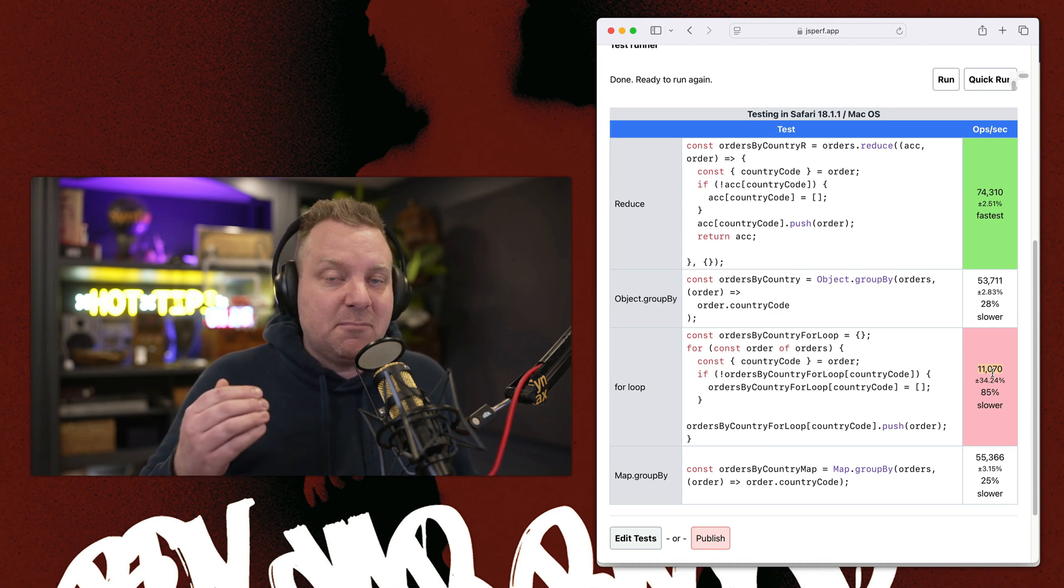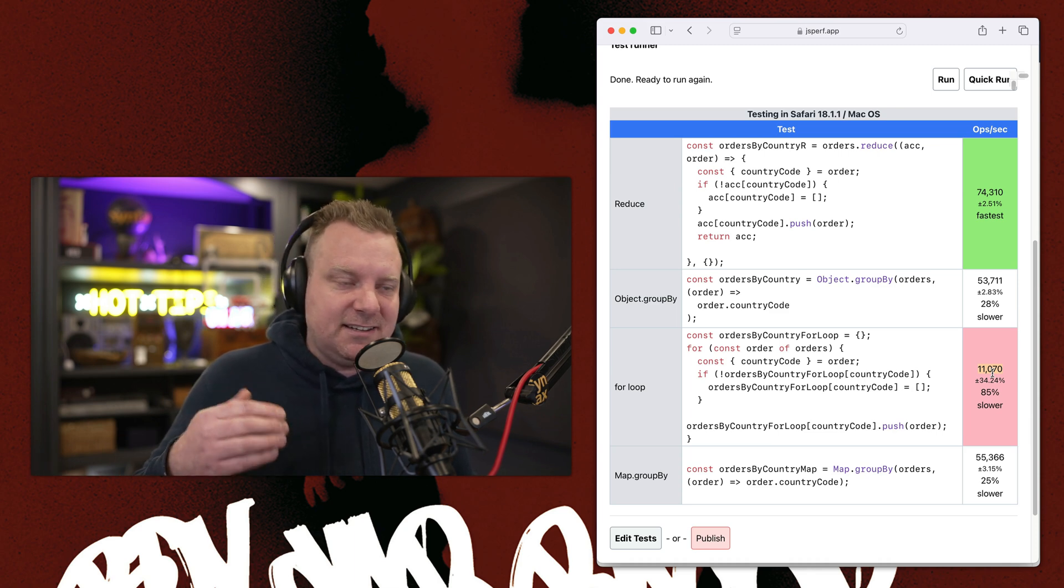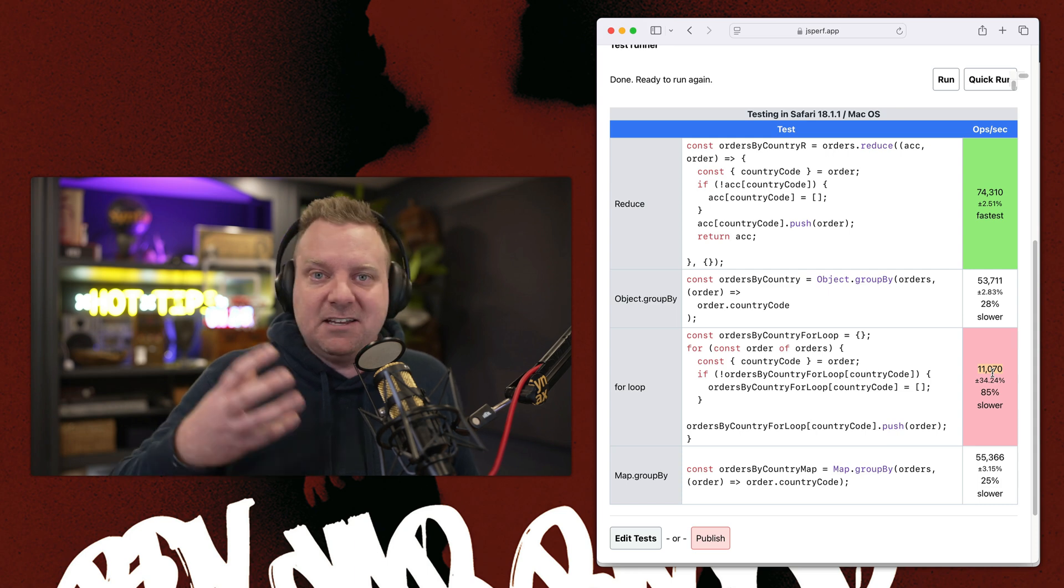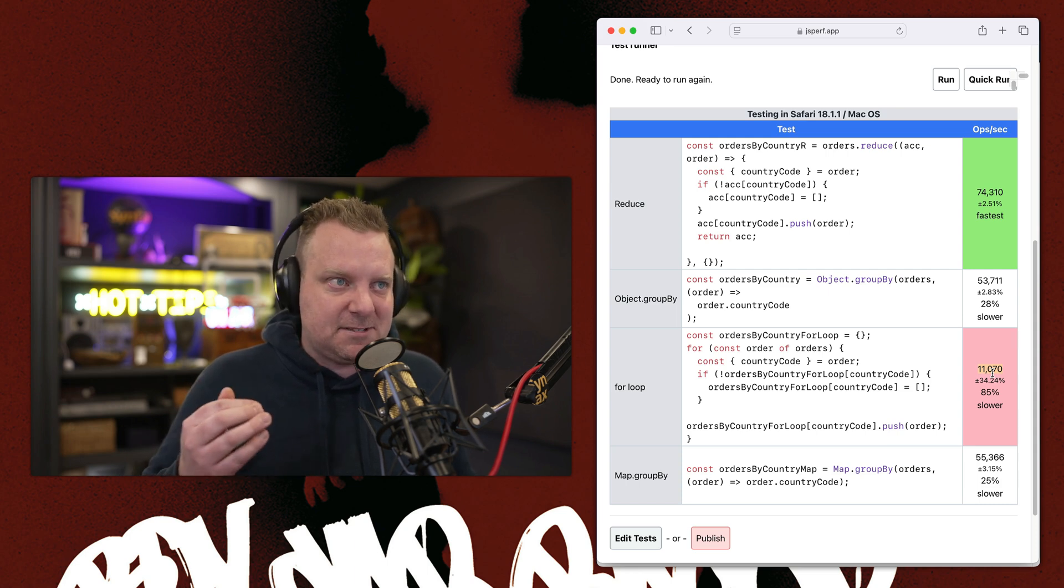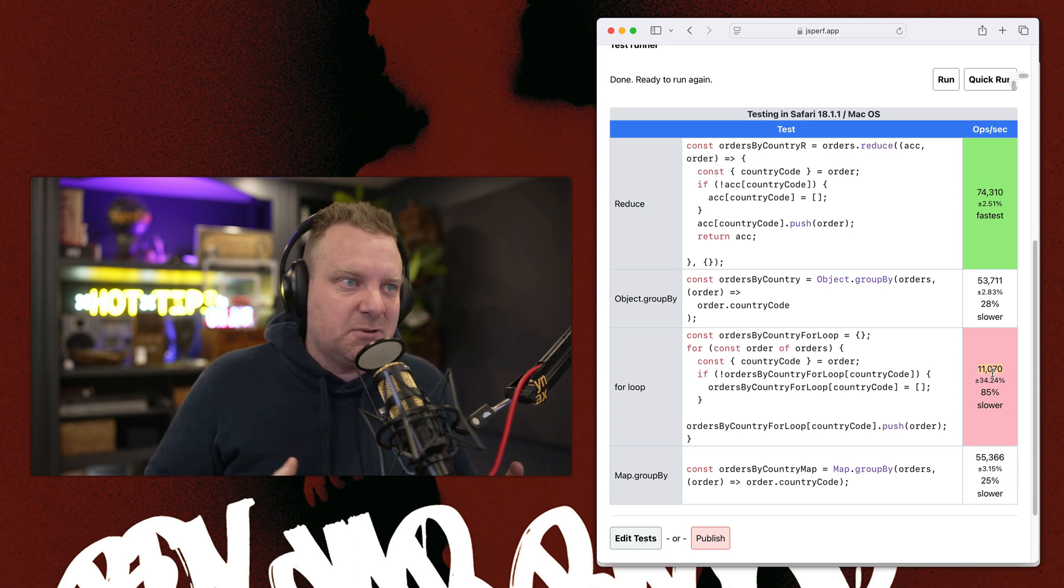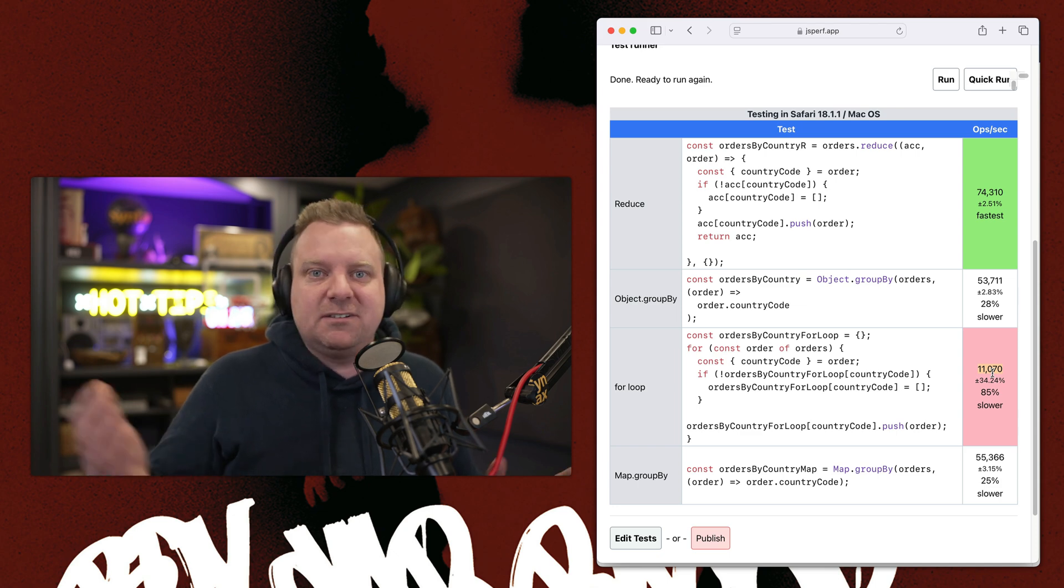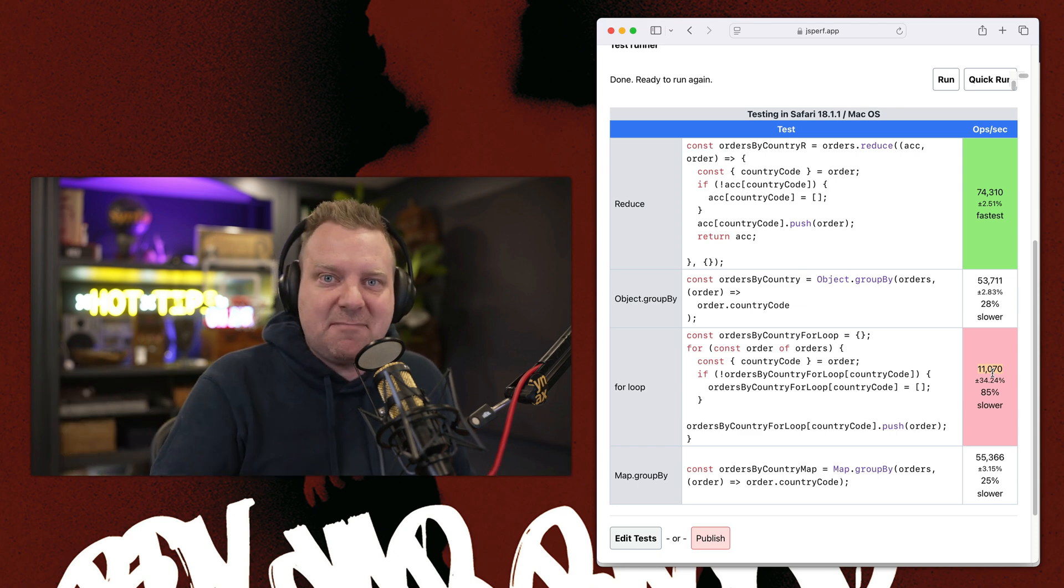But in most cases, we prefer the developer experience and the inferred types that you get from this type of stuff versus these rules of always use reduce and whatnot. So let me know what you think. Does this stuff matter?